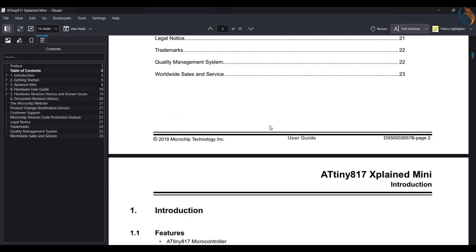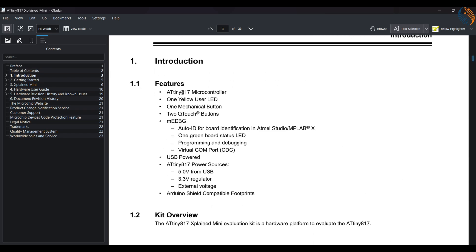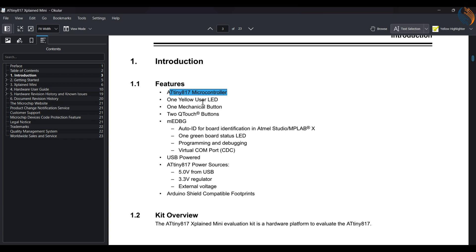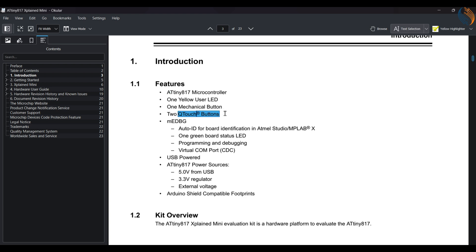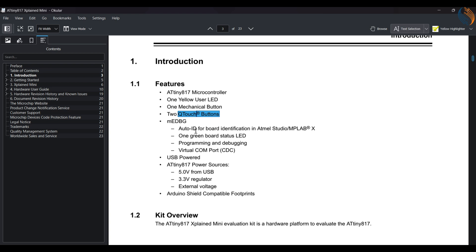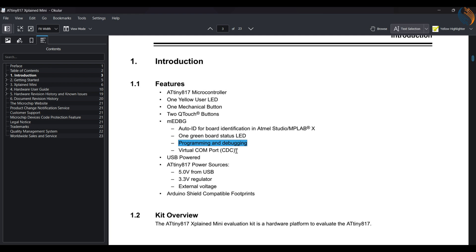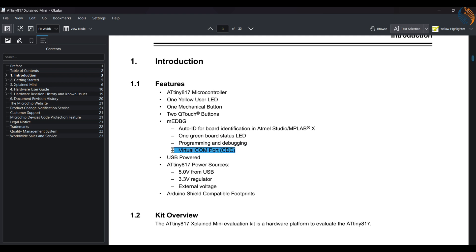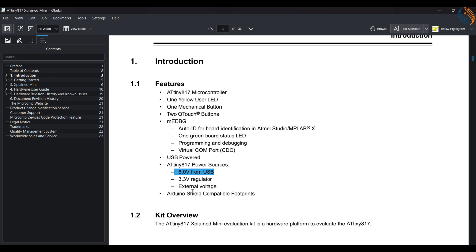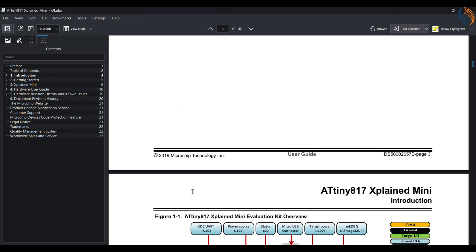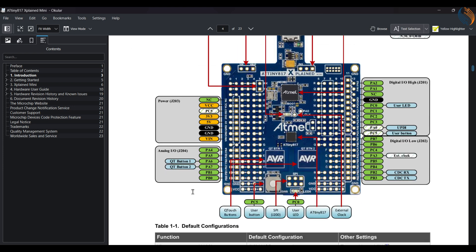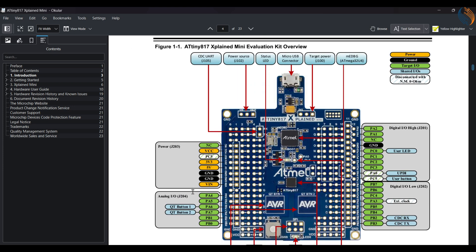Let's see the documentation available for the explained mini. The board features an ATtiny817 microcontroller with one user LED, one user button, and two Q-touch buttons. It supports programming and debugging, and also has a virtual COM port to send data directly to the computer using CDC. It can be powered by USB itself, so we don't need to connect anything else to power and program this board.